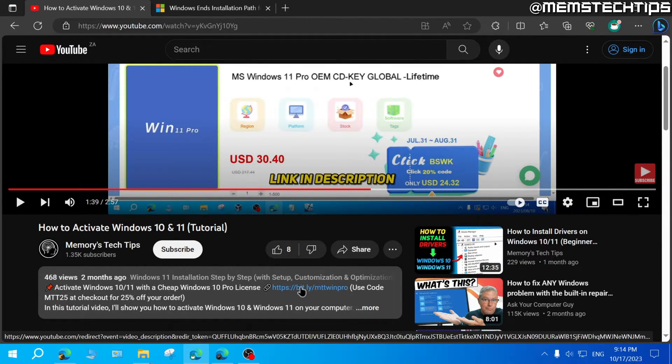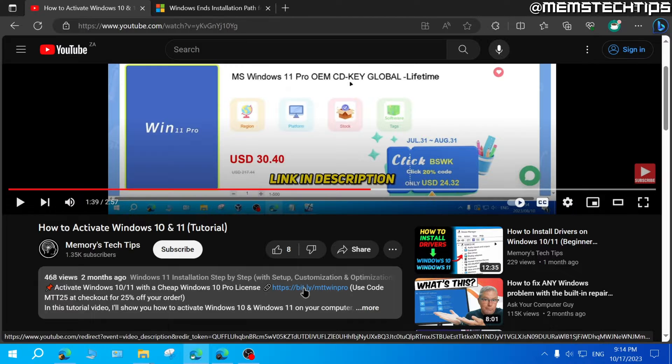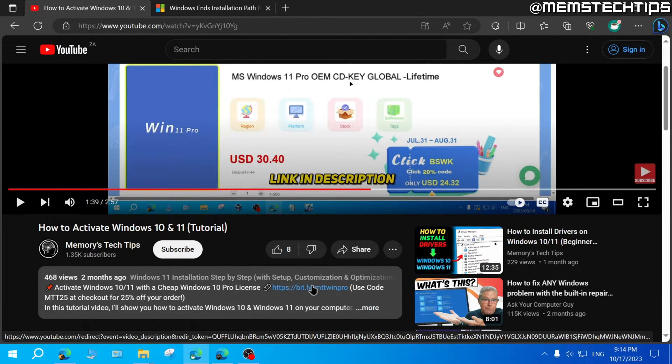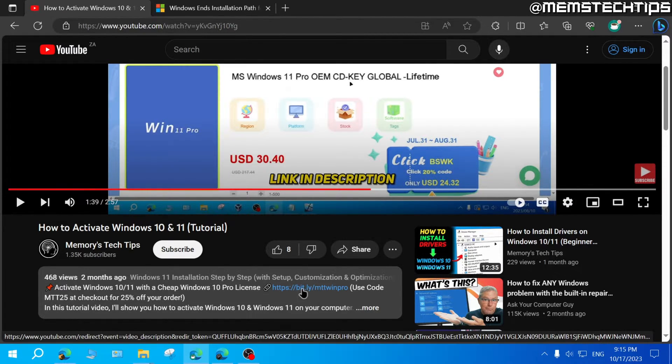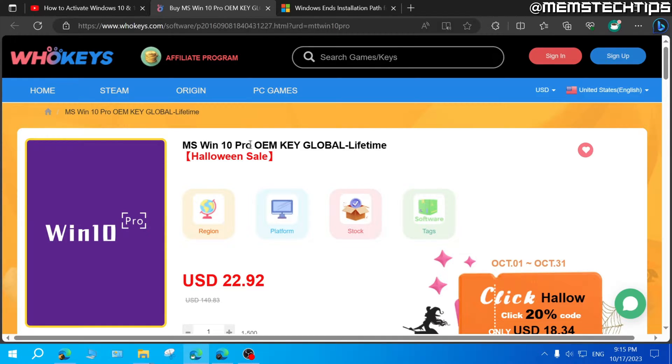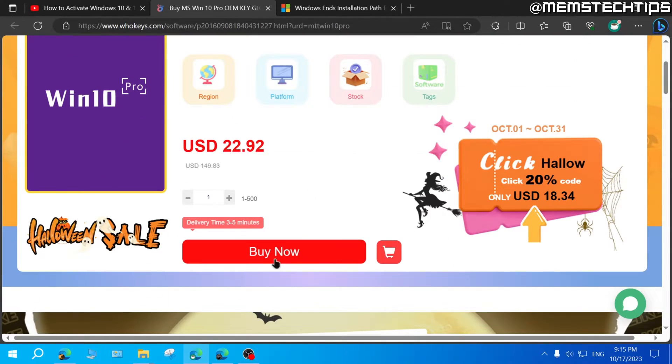Go down to the description of this video and then click on this link, which is my affiliate link to get a cheap Windows 10 Pro license on the WhoKeys website. So I will earn a commission if you purchase it via this link, but there's no additional cost to you. In fact, if you use my code like I'm going to show you, you'll get 25% off your order. So go ahead and click on that link, which will take you to the Windows 10 Pro OEM key on the WhoKeys website. And on this page, just scroll down and then click on buy now.